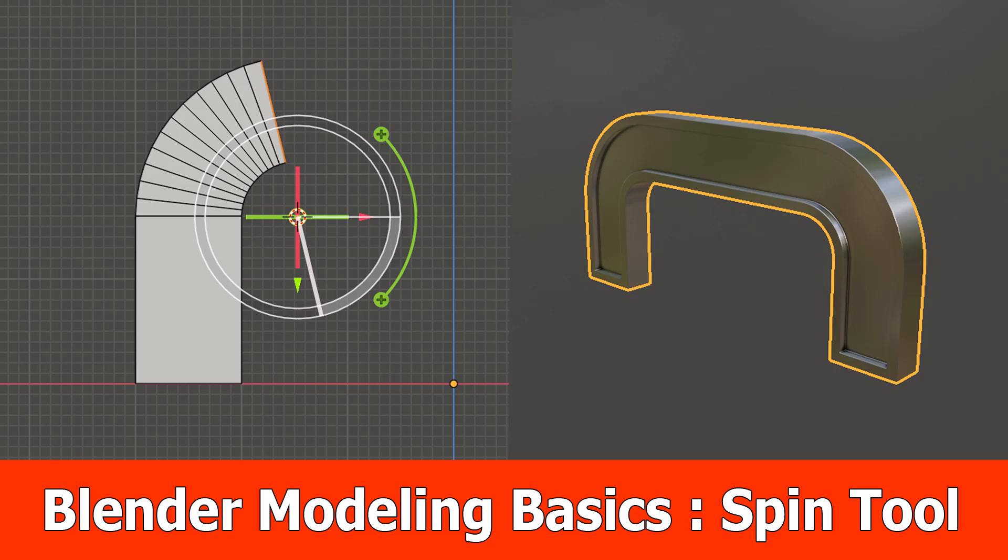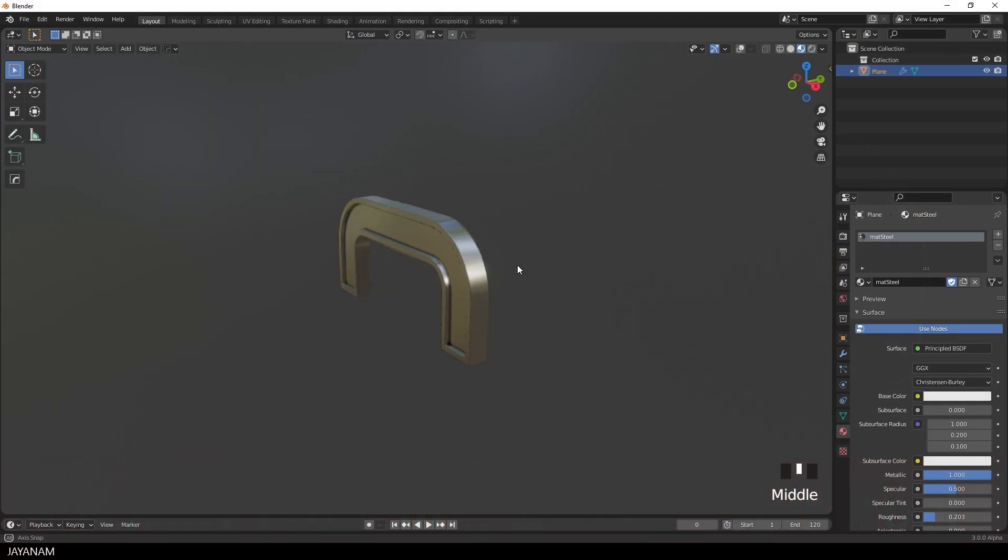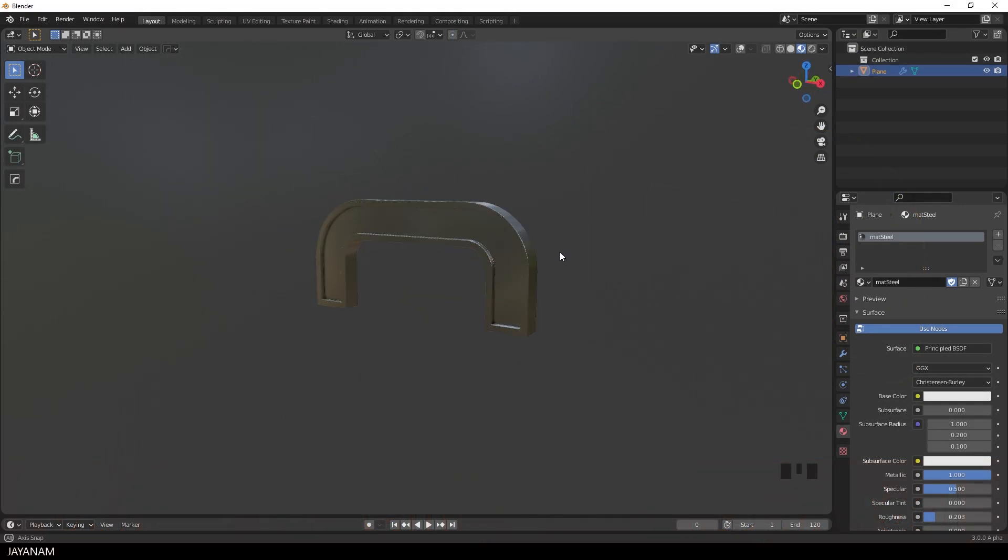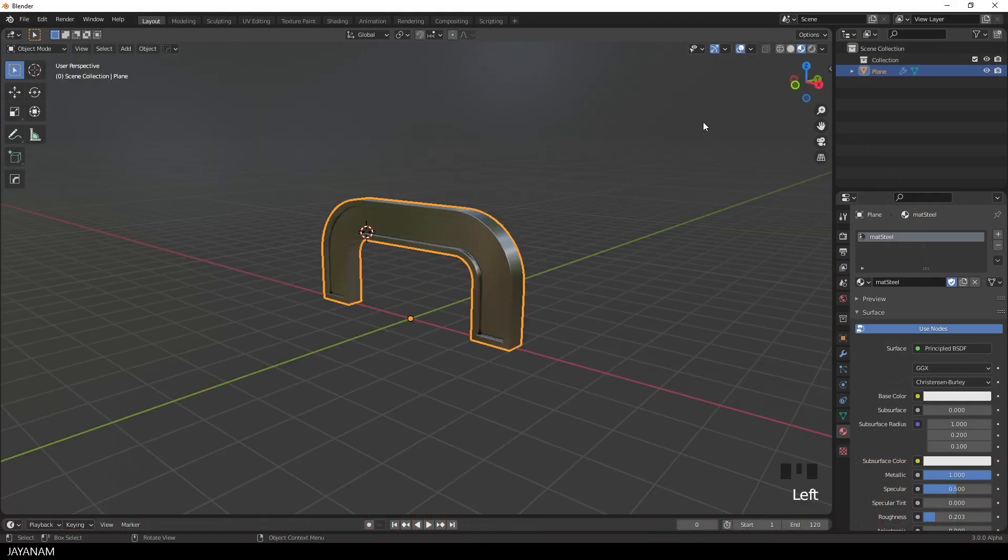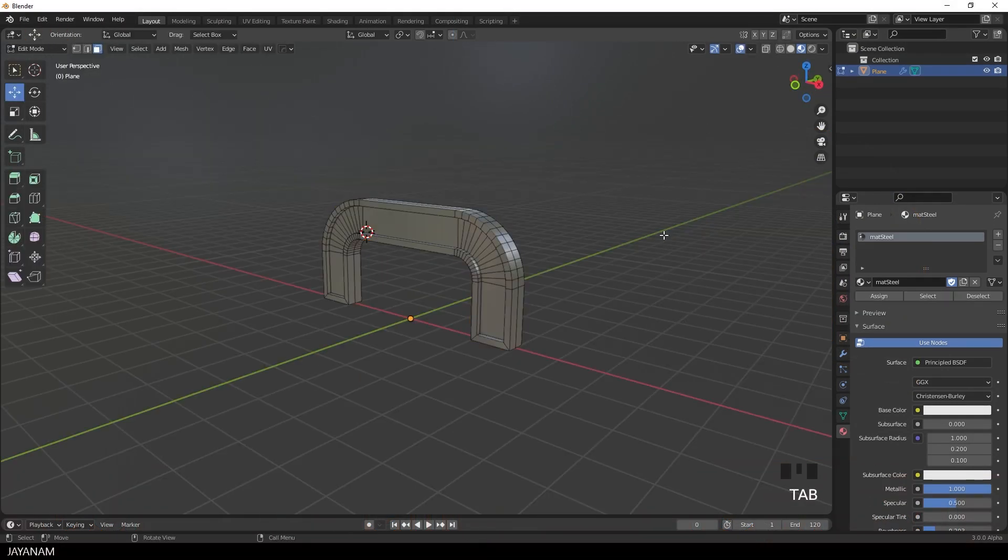Hello, JNM here with a new one for the basics of modeling with Blender. We are going to create this model here and I will show you how to use the spin tool for that to create the round parts in edit mode.